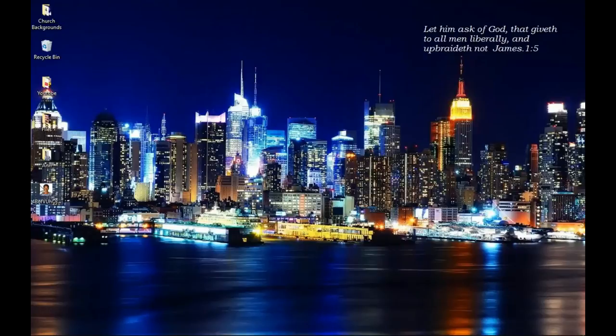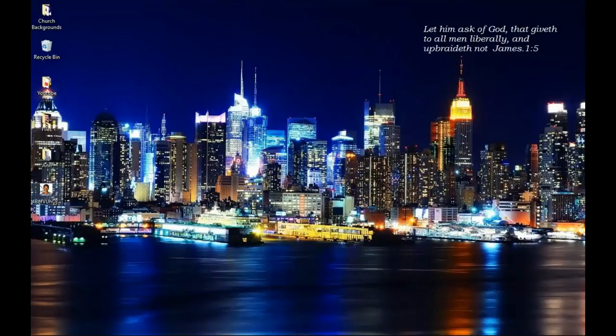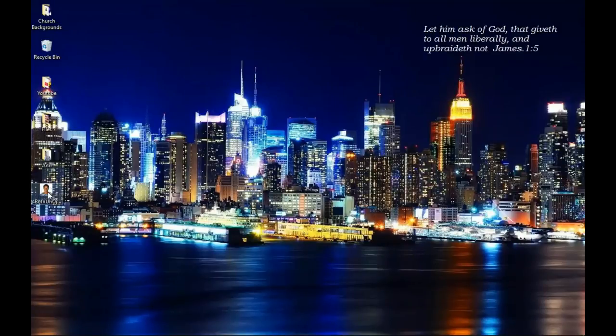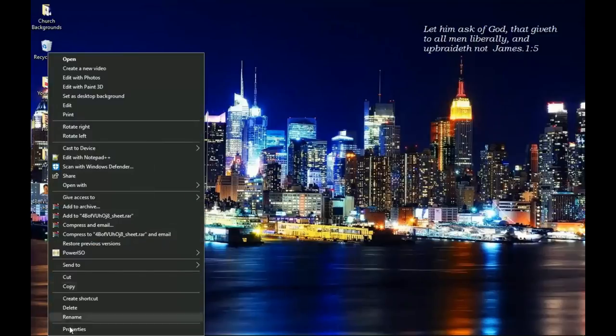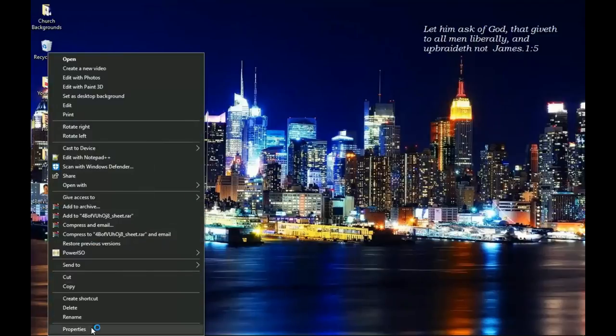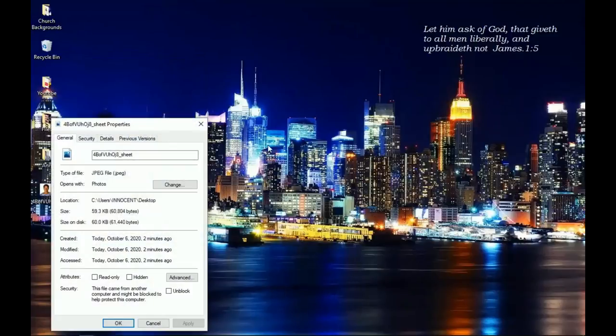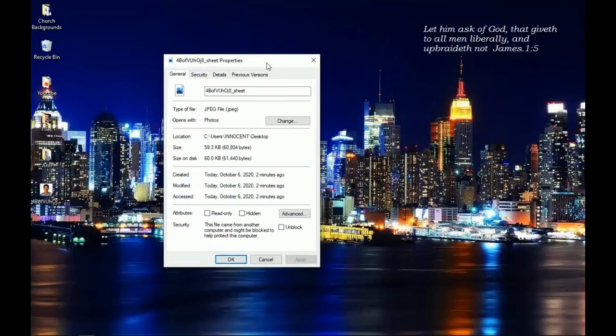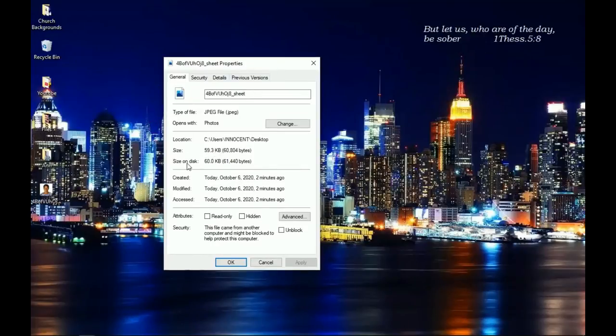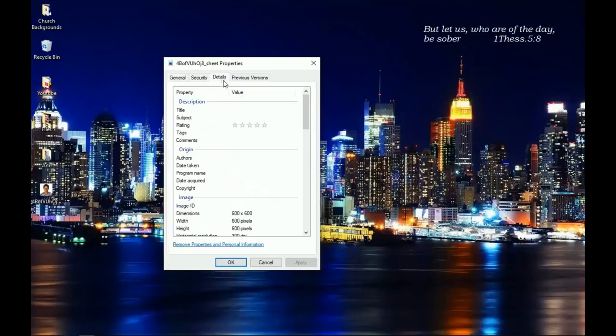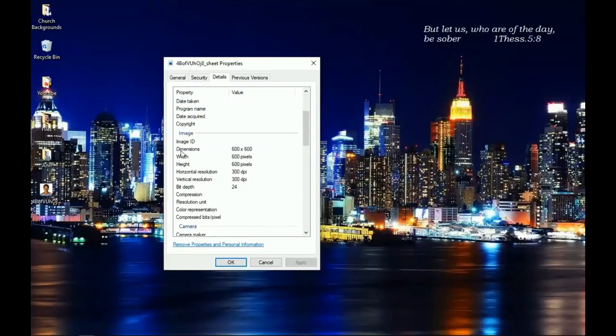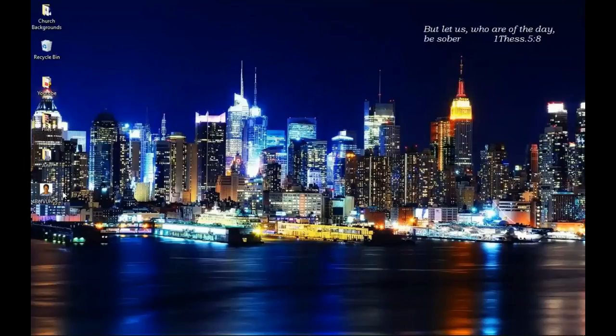You can also right-click on it and go to image properties. You should see the size—59.3 kilobytes or the one that reflects on disk is 60 points, which is obviously less than 240. When you go to the details, you're going to see the dimensions which say 600 by 600 pixels, which is very perfect for the entry.